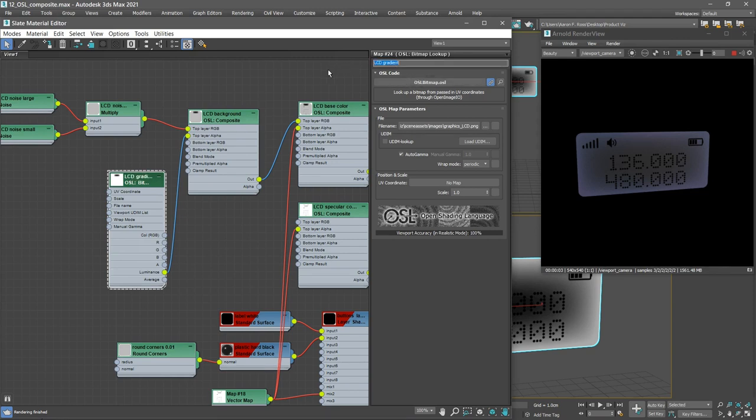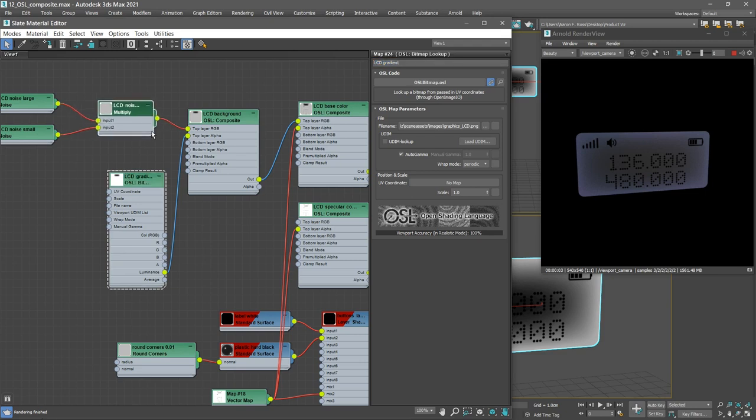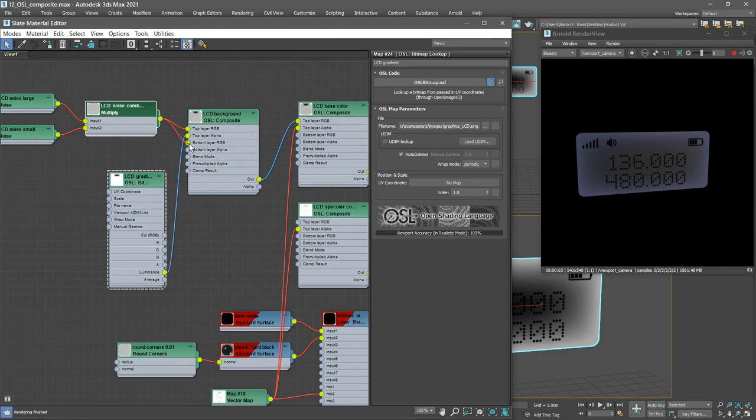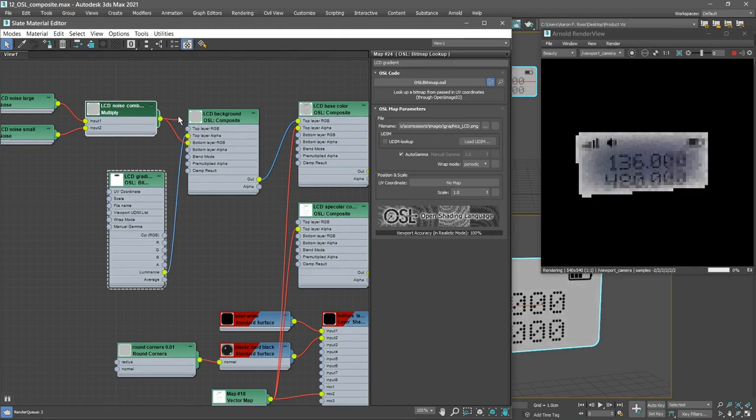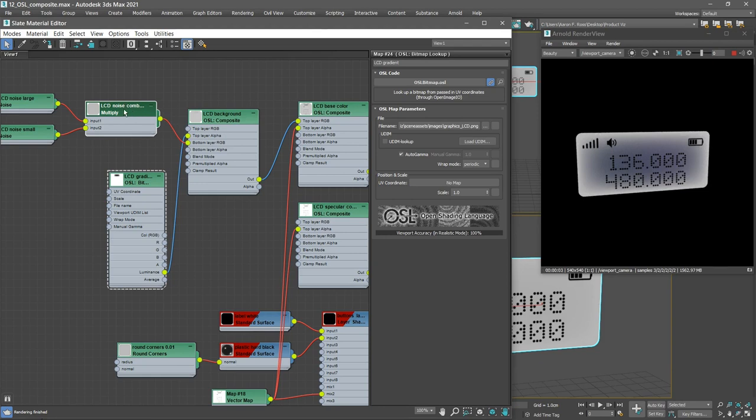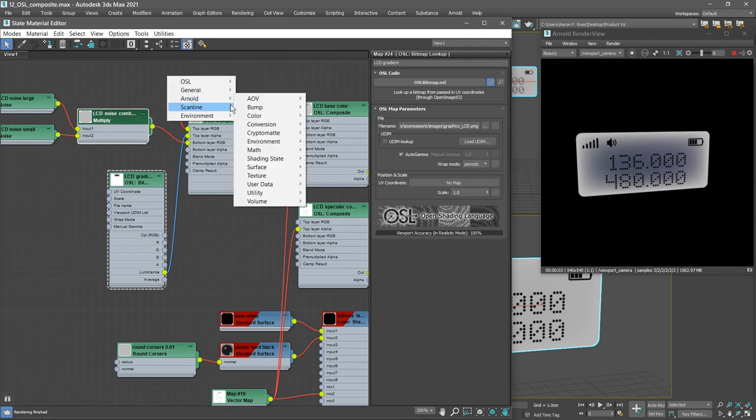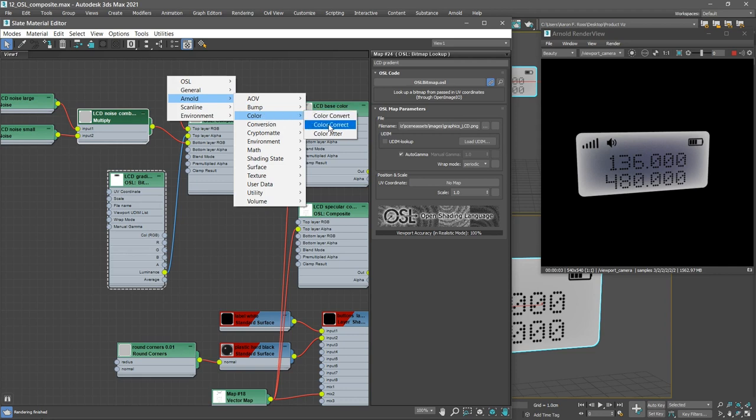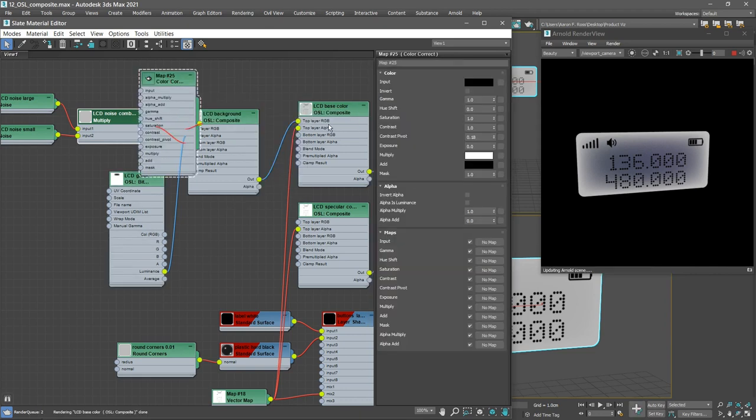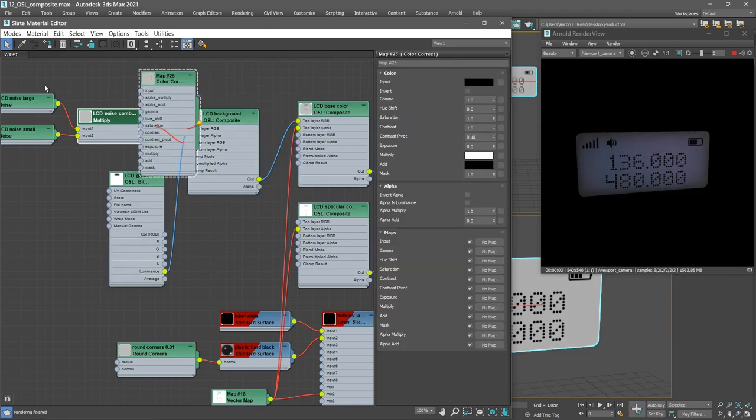In our rendering we can see the effect of the gradient applied. The center here is a different color from the edges. And in this case we want this LCD noise combined to be the bottom layer. So connect it to the bottom layer. And we can disconnect the top layer. The top layer is going to be a color corrected version of this noise.